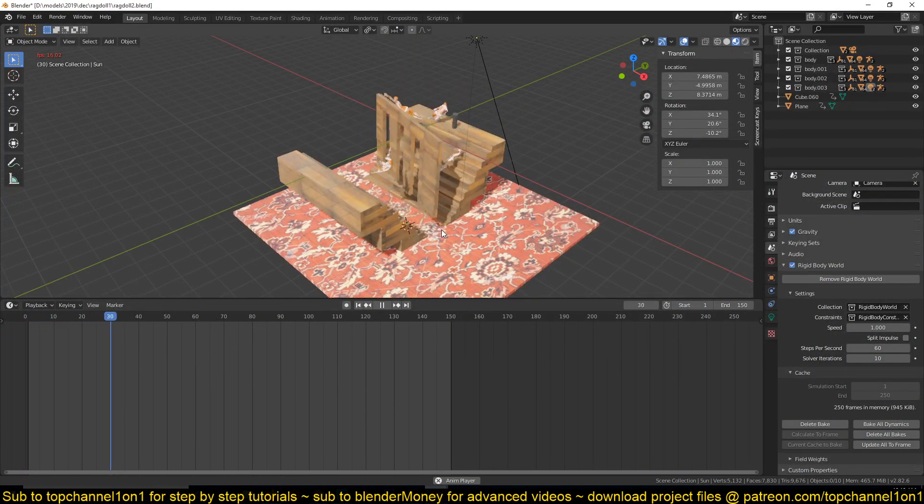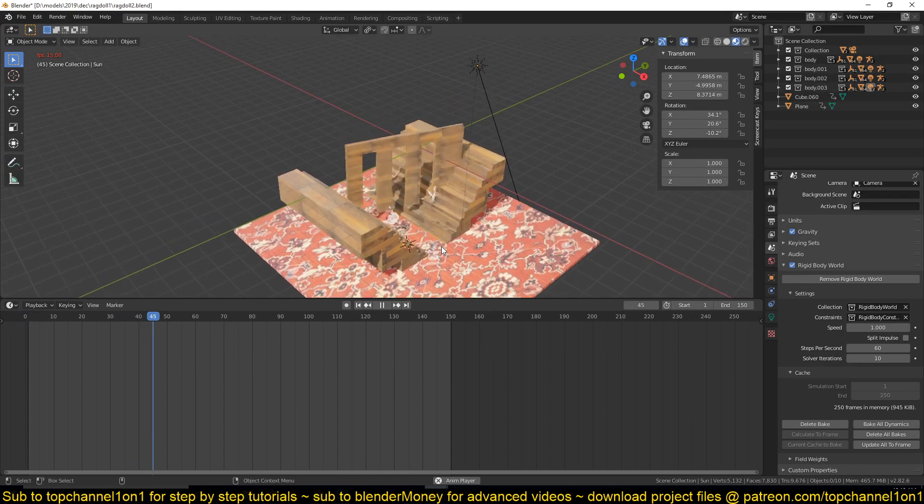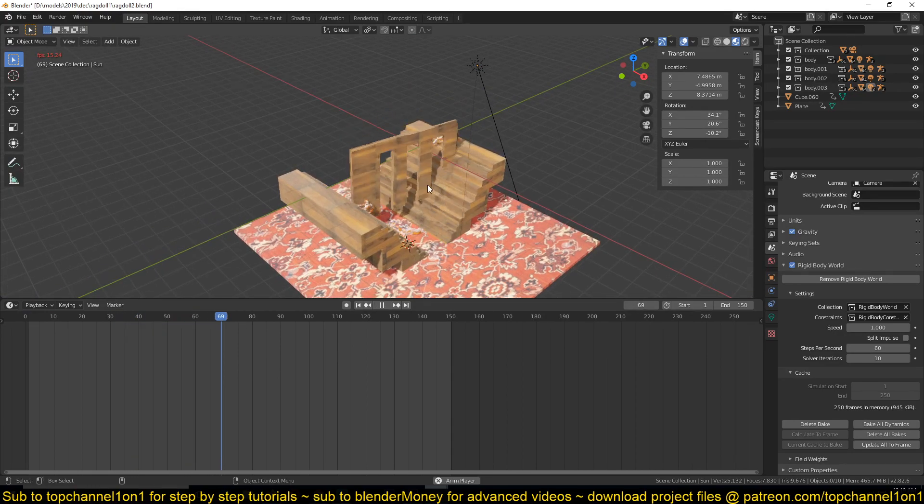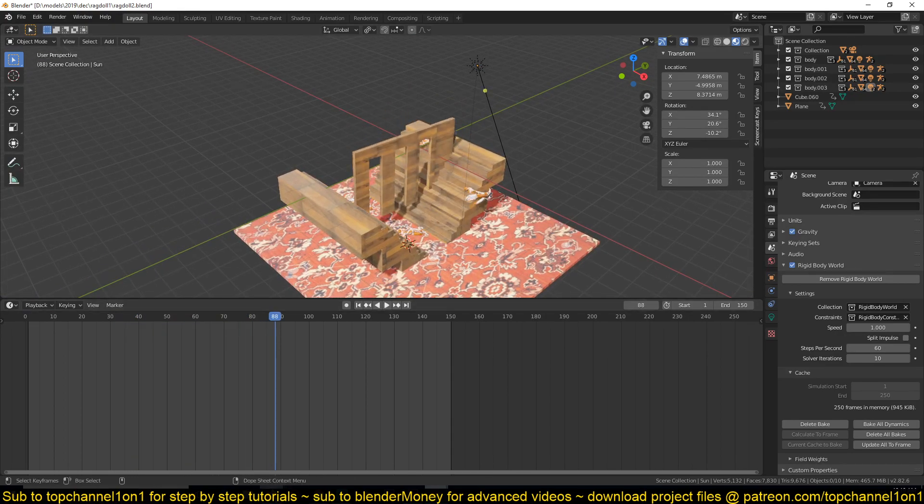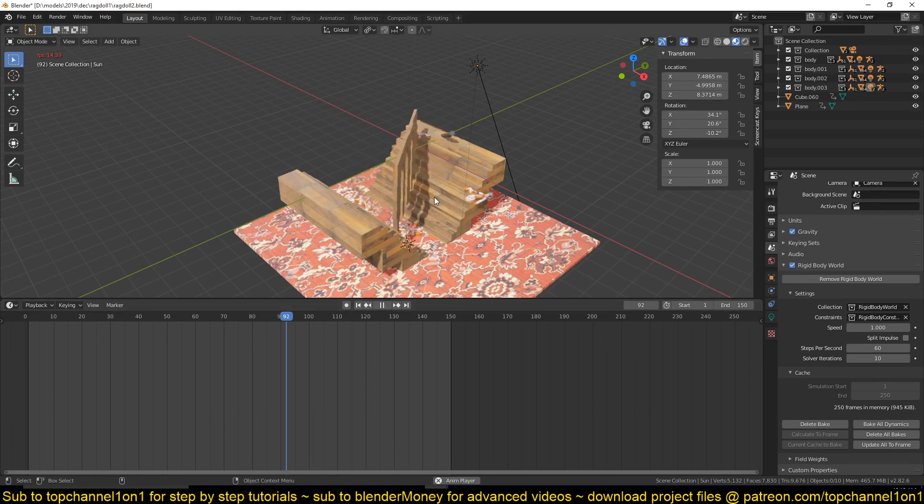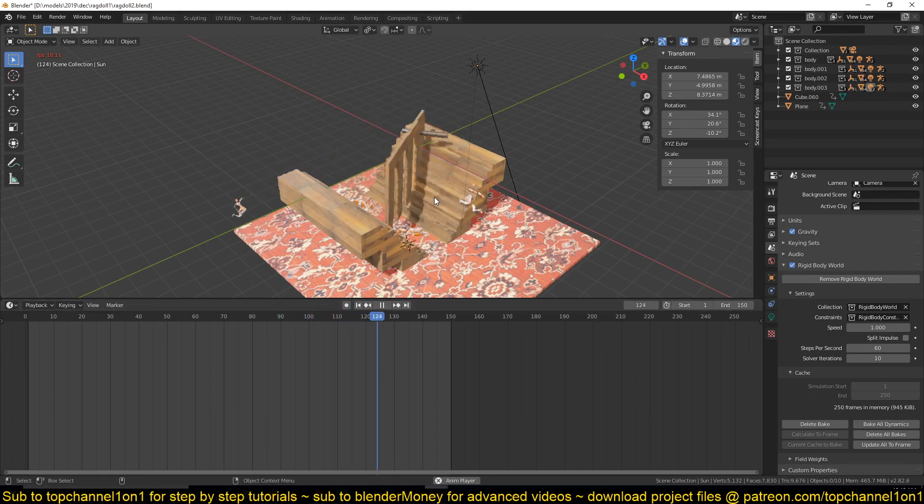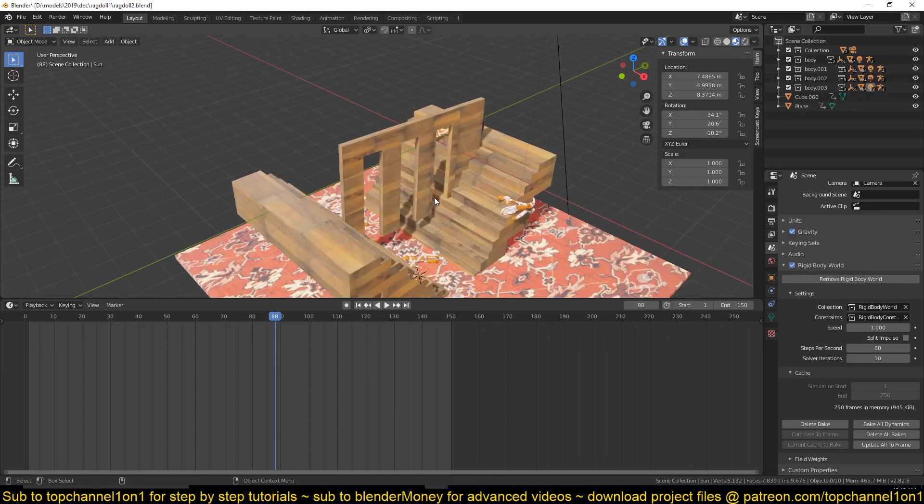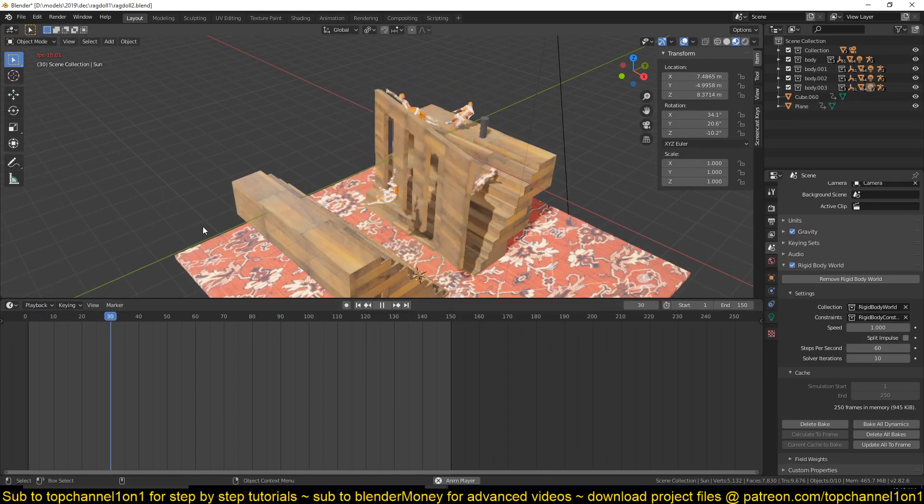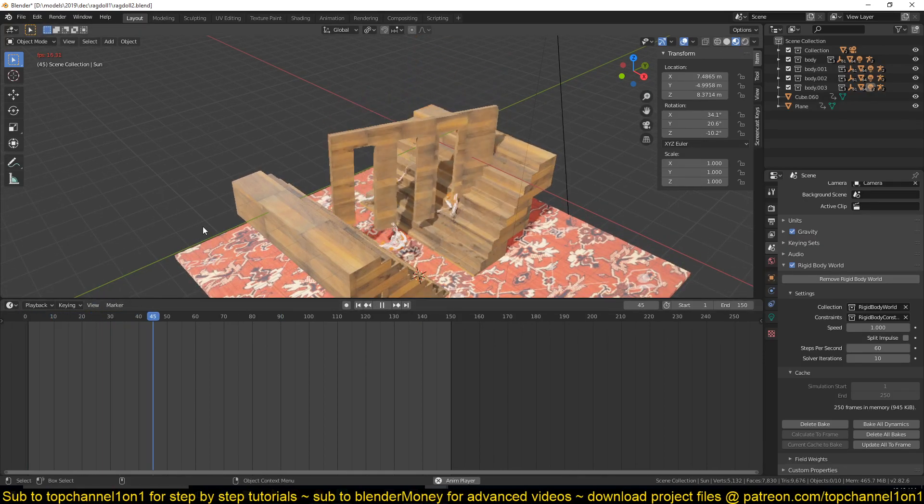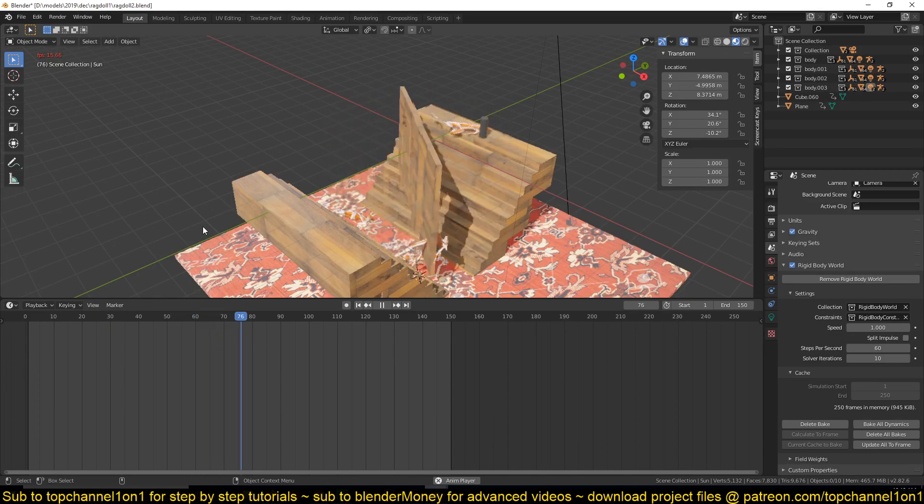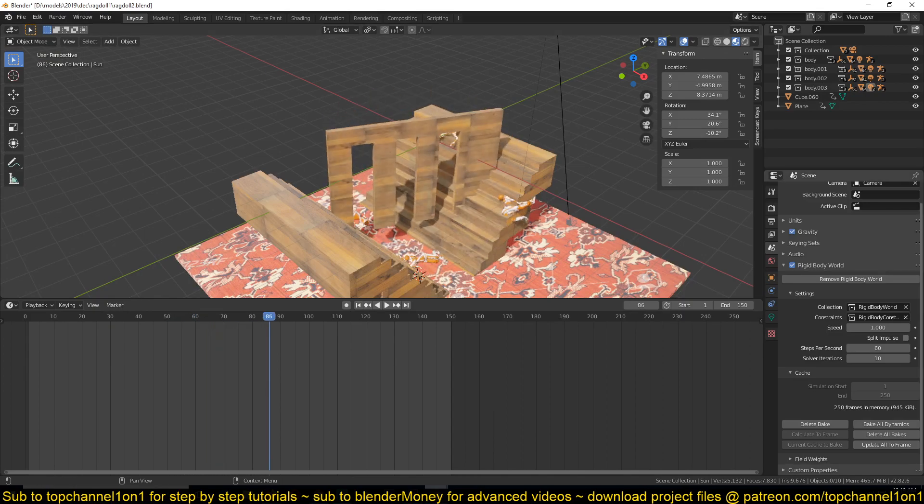So that's how you handle ragdolls. Again, I'll be uploading the time lapse on how I set up the ragdolls on my second channel Blender Money. If you want to watch the entire time lapse of how I set up everything, you can watch that. Anyway, thank you for watching, I'll see you in the next video.